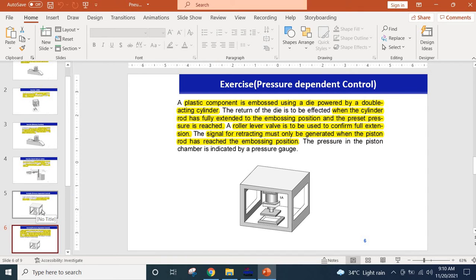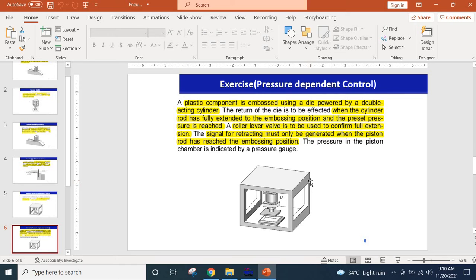Here we have an embossing machine which is actuated by a double acting cylinder, powered by a double acting cylinder.